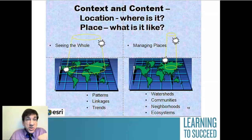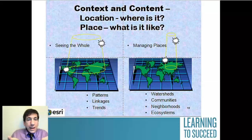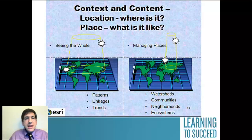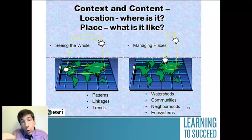A GIS lets you see context and content. Context, like seeing the whole, and also patterns, linkages, trends in the data, in the phenomena, in the issue that you're examining.